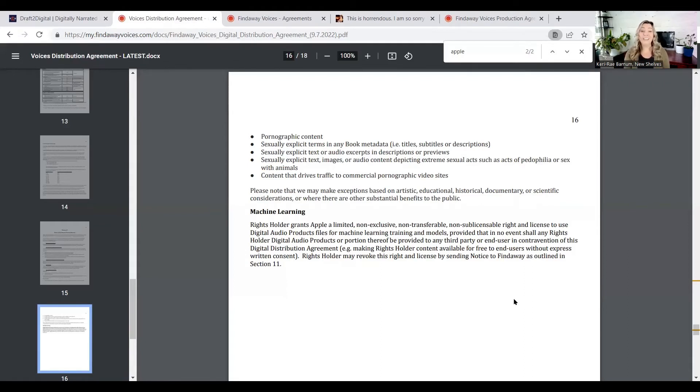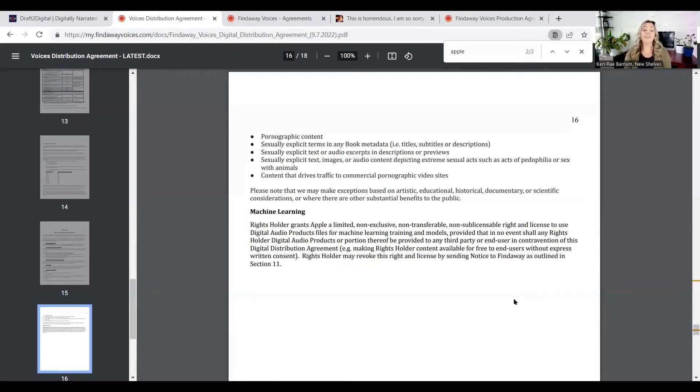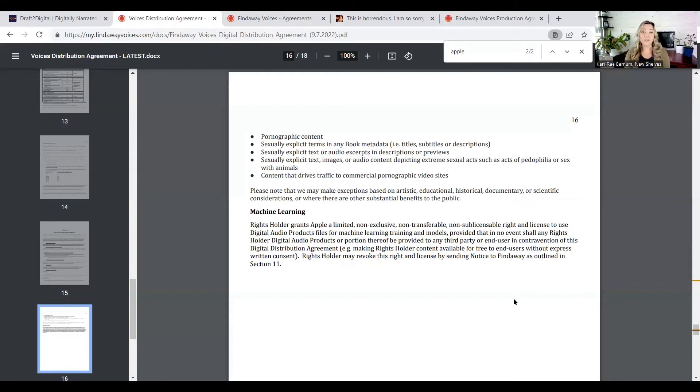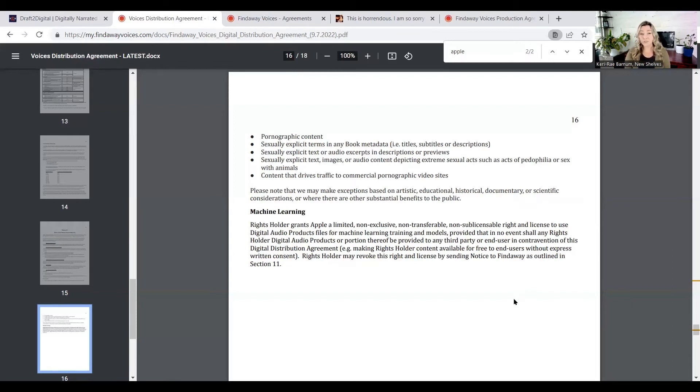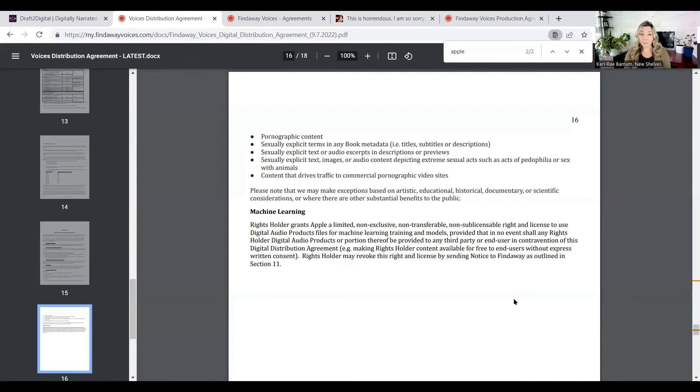So it's true. If you are uploading your files to Findaway Voices, Findaway Voices is putting in your contract, automatically opting you in, that you are giving permission for your audiobook files to be used for machine learning. And I've already mentioned why this is a problem. Because you own your files. You do not own the rights to your narrator's voice or talent. And I can't believe that this was slipped in here. I feel like it's super shady and I'm really disappointed, honestly, in Findaway Voices and Apple for this.